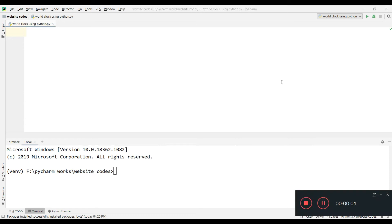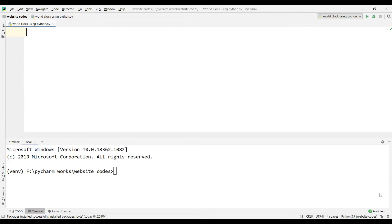Hello guys, welcome to the channel. Today we will see how we can get the time of any country — that is, how we can create a world clock using Python. So let us start.